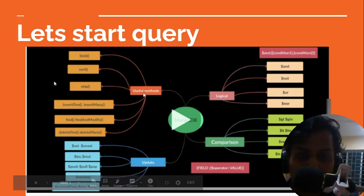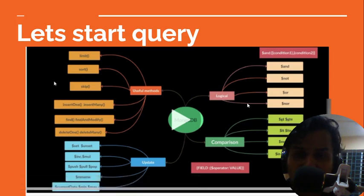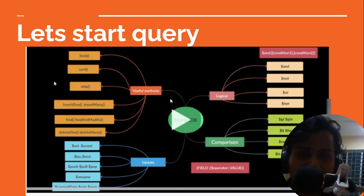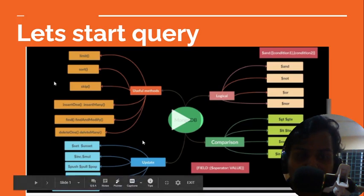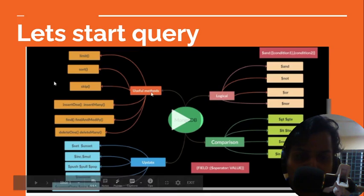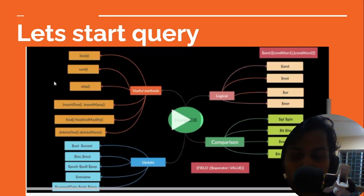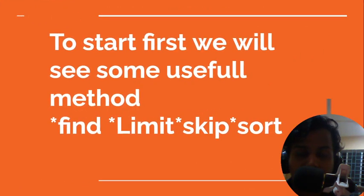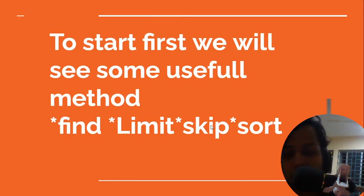The comparison operators are in, not in, all, equal, not equal, less than, and greater than. Logical operators are nor, or, not, etc. Some useful methods are limit, sort, skip, and we also use insert one, insert many, find, find and modify, delete one, and delete many. For updating arrays or documents we use set, unset, then minimal, push, pull, and pop. These are the basic operations we do with MongoDB and some advanced operations. In this tutorial we will see the find, limit, and skip methods, so without talking so much, let's start.